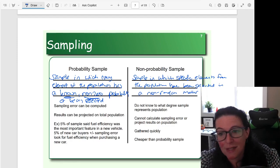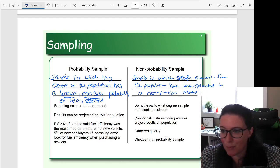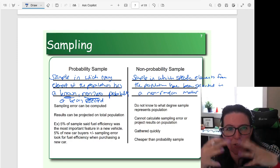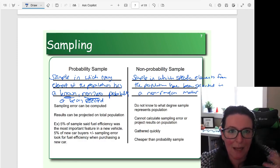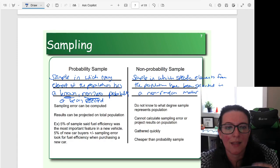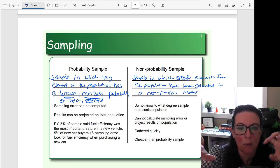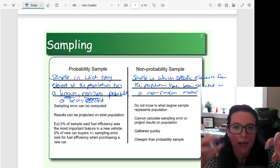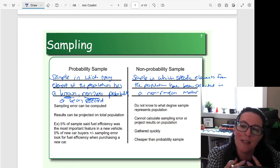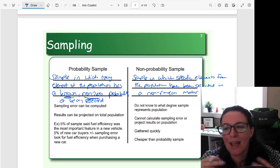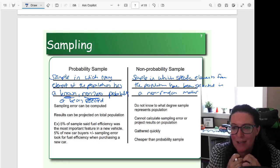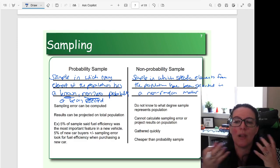The benefit of a non-probability sample is we can get this information quickly because we can get the people who are most convenient and quickest to respond. It's going to be cheaper because it's not so hard to get participants or data. Data can be collected without concerning ourselves on whether the entities we're getting information from are representative of all the characteristics of the greater population — we're gathering more by convenience, whoever we can get, or people who recommend other people. So it makes it easier, cheaper, and faster to collect data.